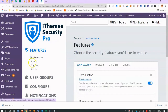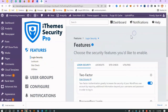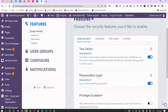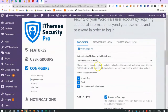Two-factor authentication — you log in, then it sends a token to your phone, email, or whatever. I think it's great that this plugin has 2FA built in, because a lot of sites use a separate premium plugin just for that. It's included in iThemes Security Pro — I don't think it's in the free version. Let's click on the detailed settings.